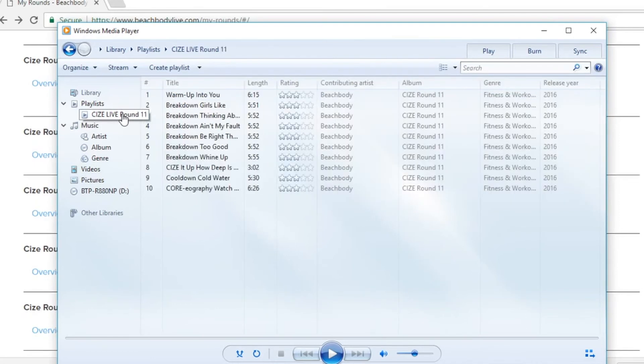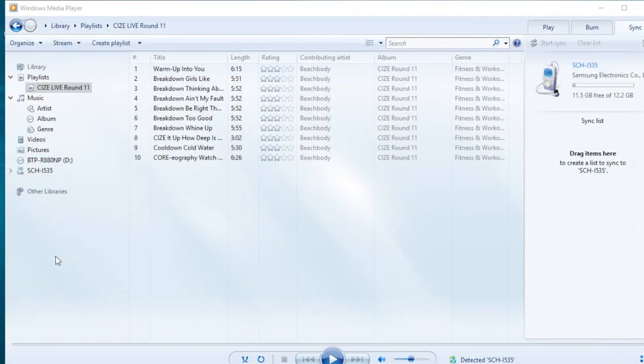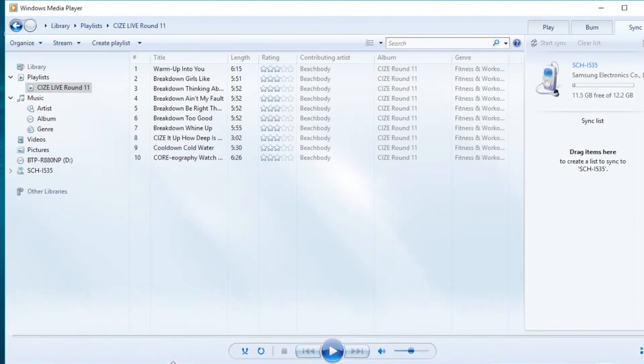Locate the playlist on your left hand menu and verify that the correct files are on the playlist in the order that you'd like. Now that we have our playlist created, we're ready to sync our playlist to our mp3 player.